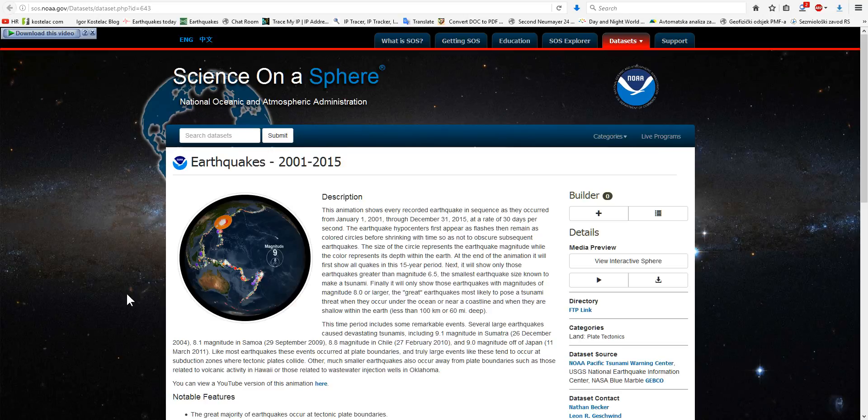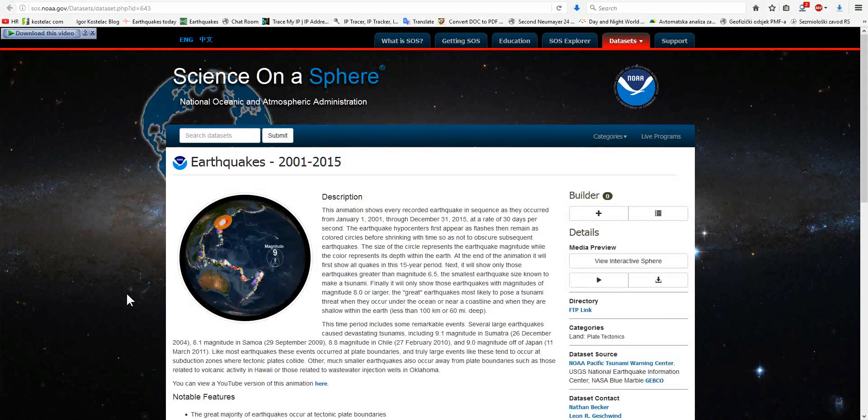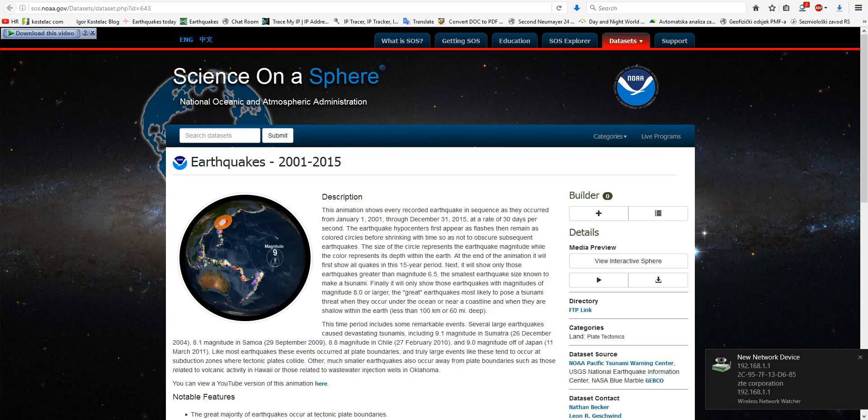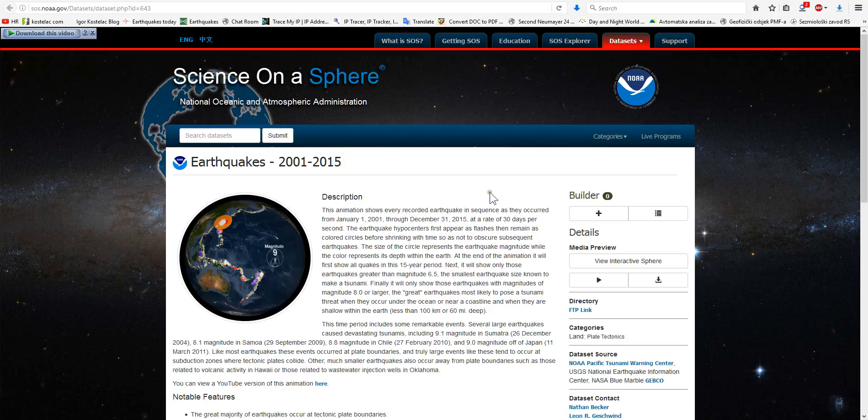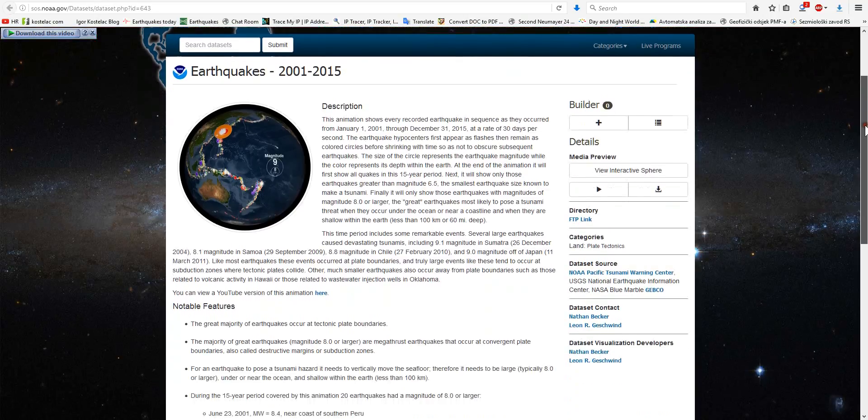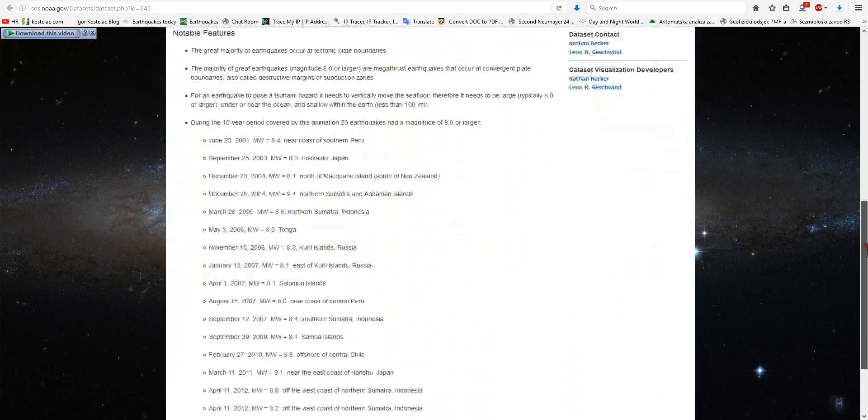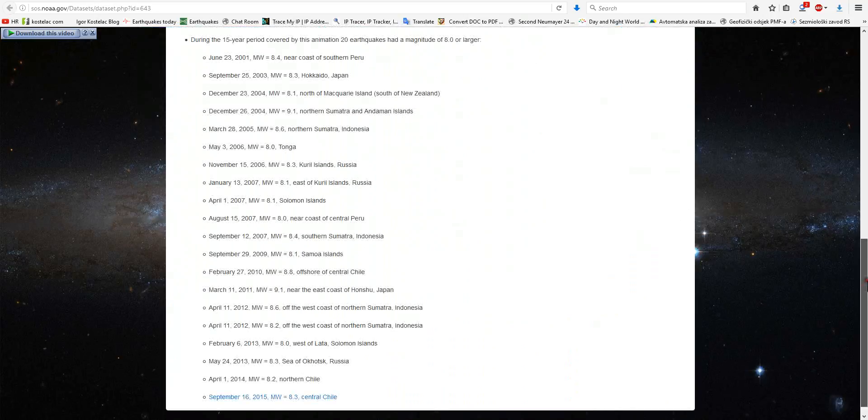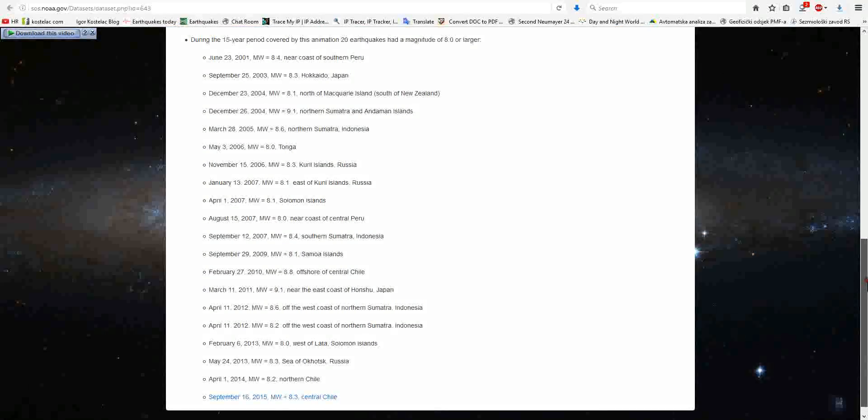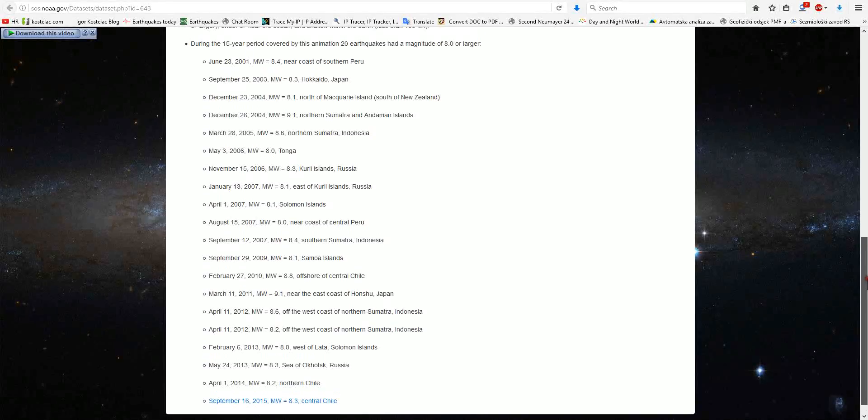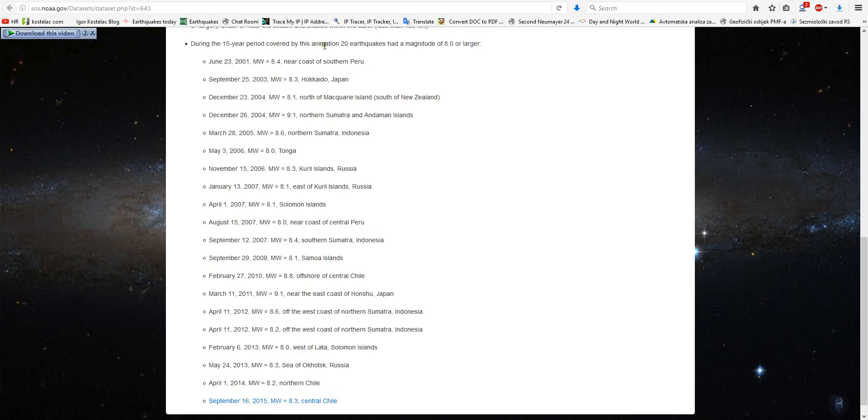This is the official web page from NOAA, the NOAA government datasets page. I decided to show you this web page with the list of earthquakes between 2001 and 2015, just for the reason that some people accused me of picking earthquakes by myself which correspond to my theory. This is the 15 year period covered by this animation - 20 earthquakes which had a magnitude 8 or larger.